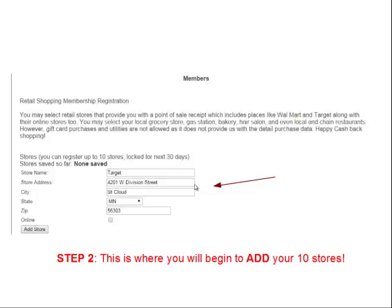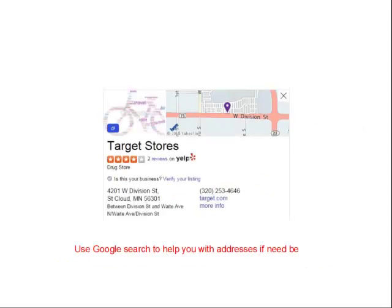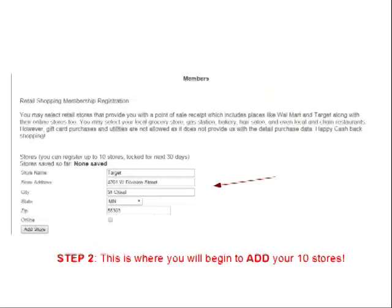First, enter the store information: the store name, address, city, state, and zip code. If you need the store address, you can Google it and look for it on the internet, then bring it back into the form.